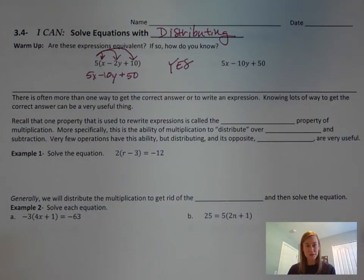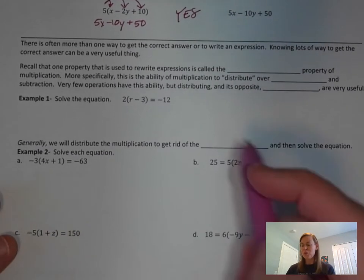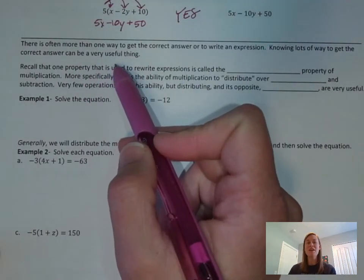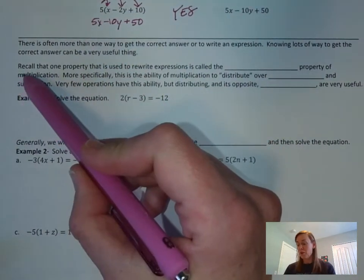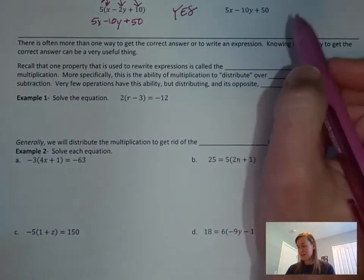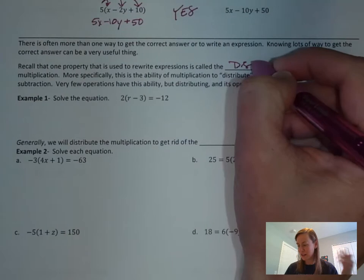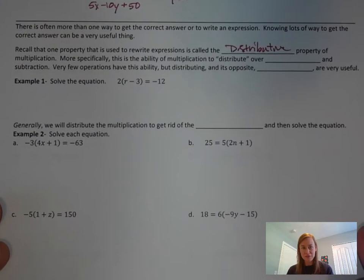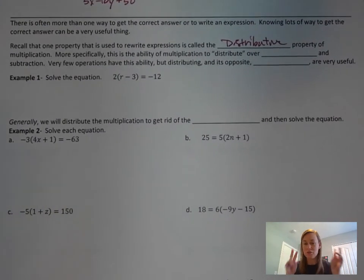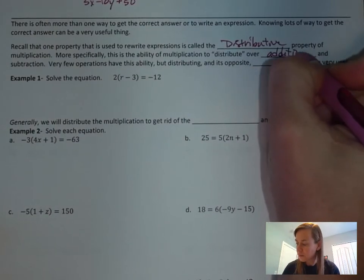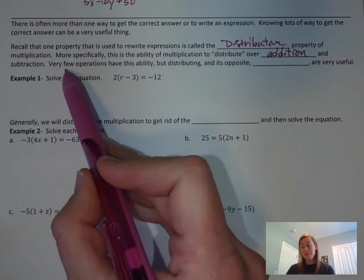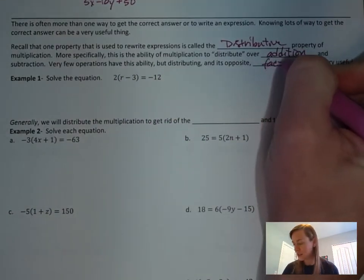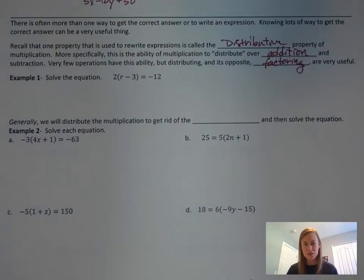How do you know? Because we know how to distribute. There's often more than one way to get the correct answer. Knowing lots of ways can be very useful. Recall that one property used to rewrite expressions is called the distributive property — specifically, the ability of multiplication to distribute over addition and subtraction. Very few operations have this ability. The reverse process of distributing is called factoring — you don't need to worry about that, but just so you know.